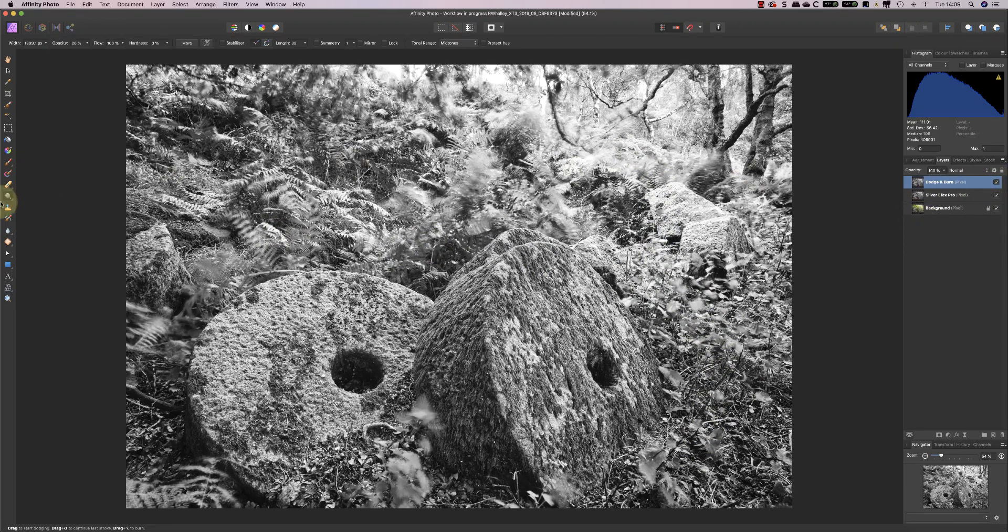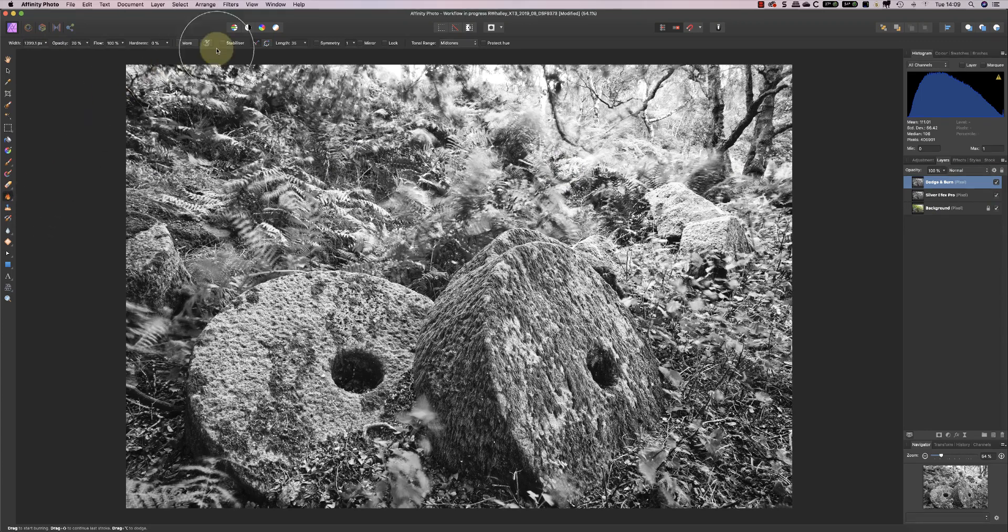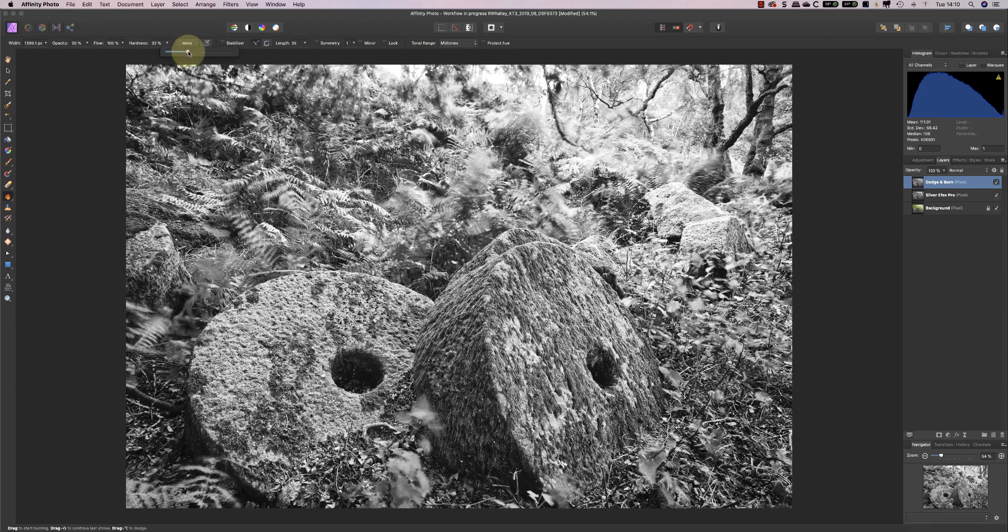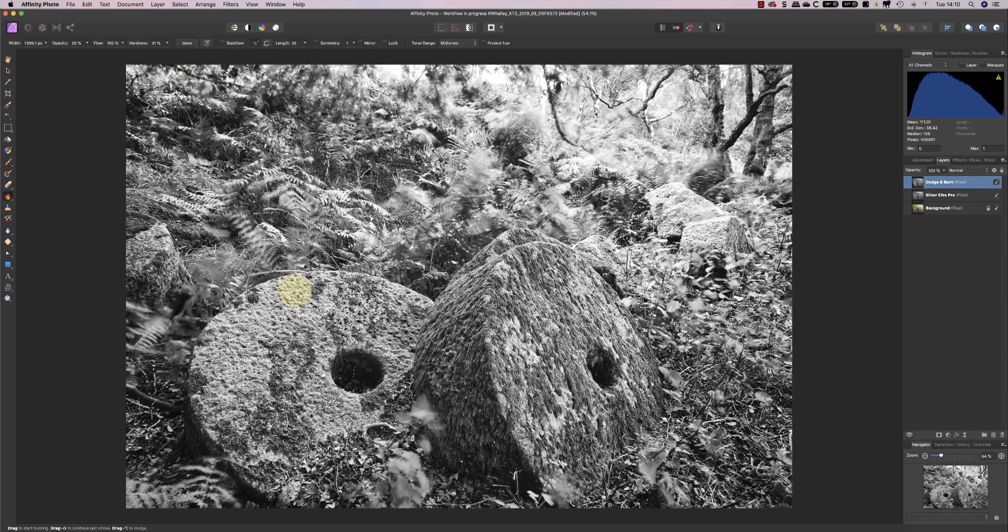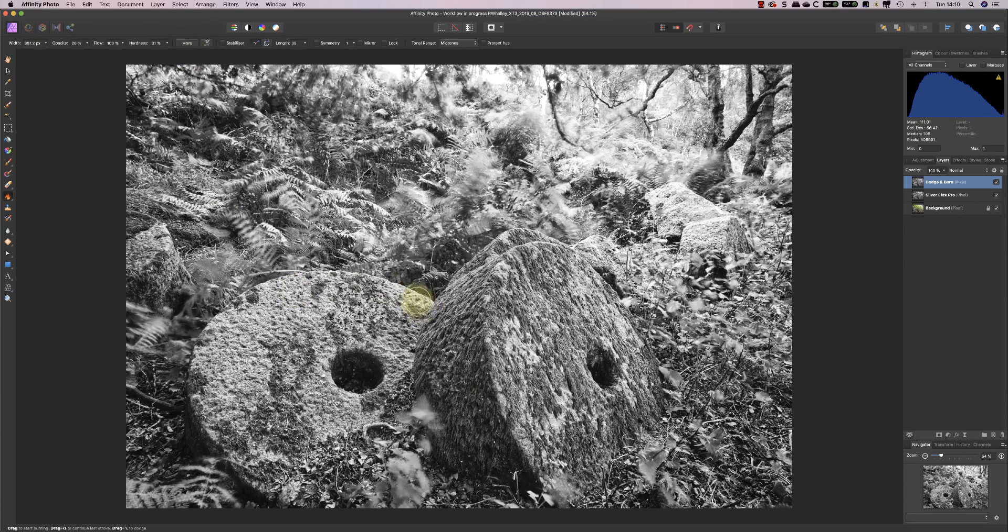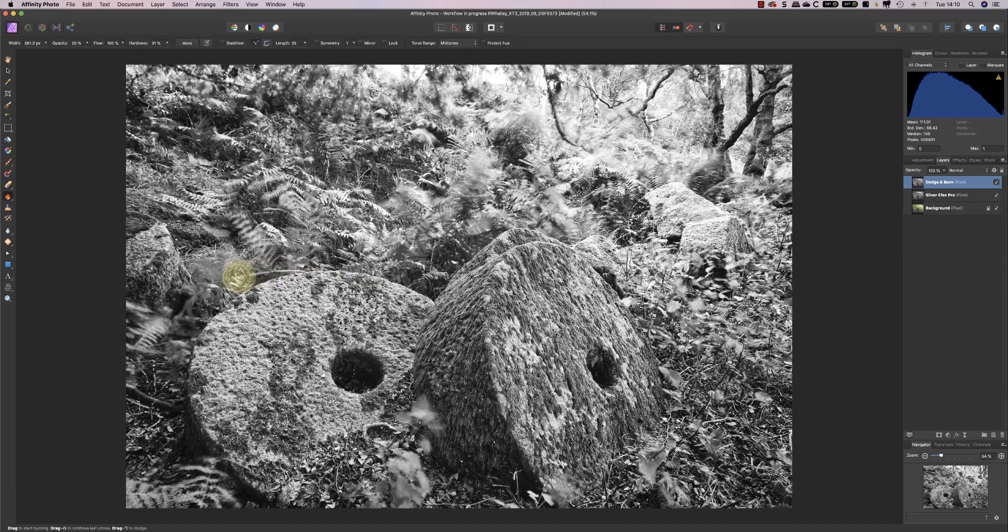Now I'm going to switch to the other tool, the burn tool. And again, I'm going to still work on the mid-tones. And I'm just going to harden up the detail or the edges of the brush slightly, something to around 30%. And I'm also going to use a much smaller brush. And what I'm doing this time is I'm just going to highlight around the edge of the millstone.